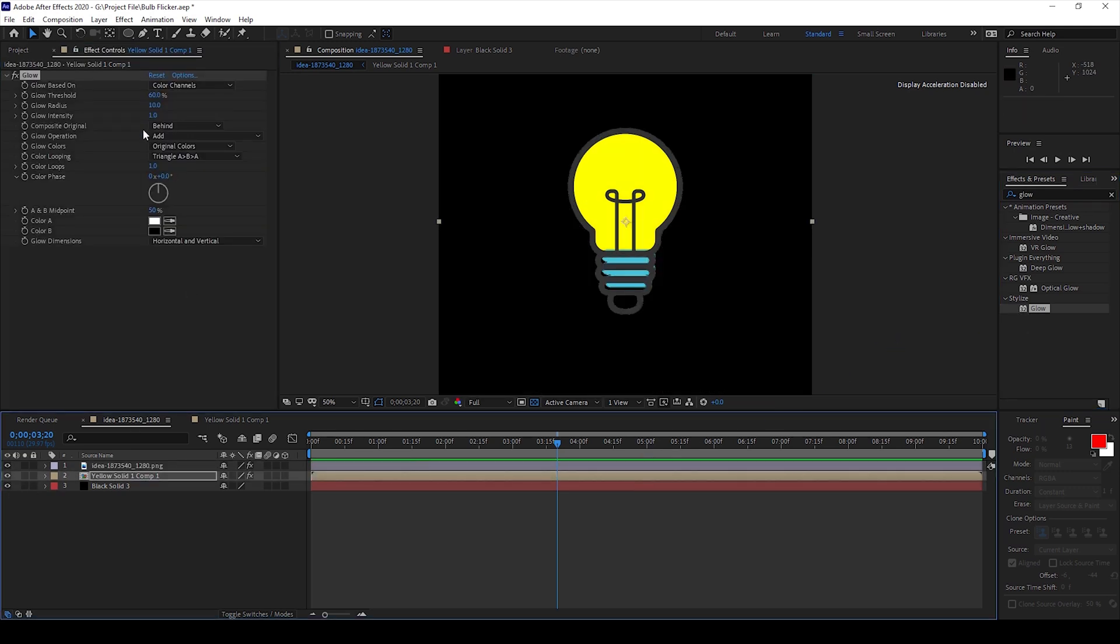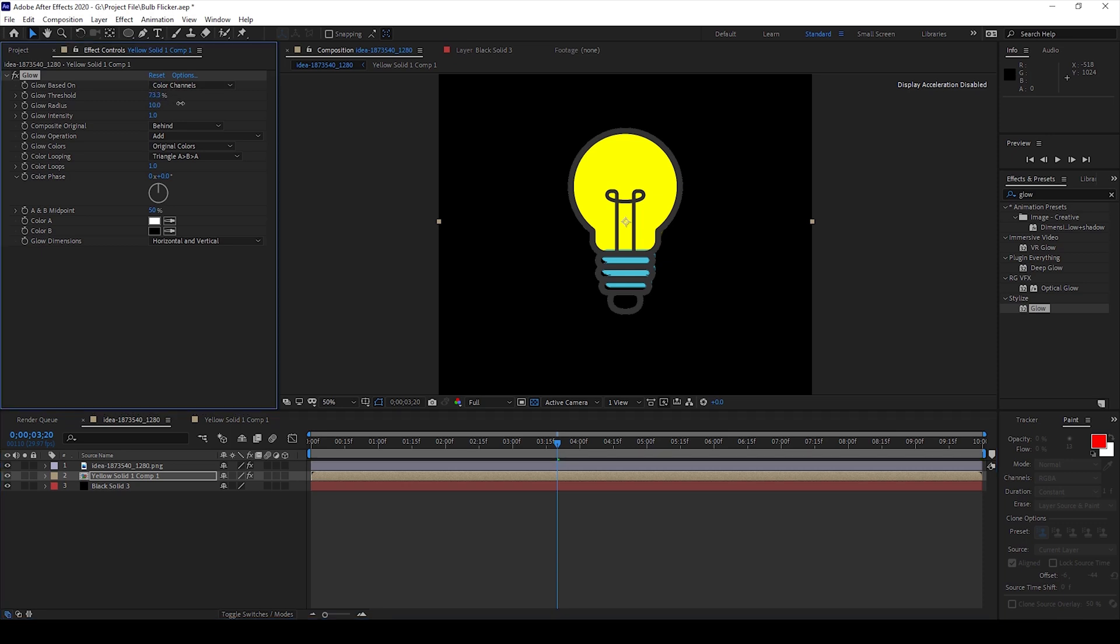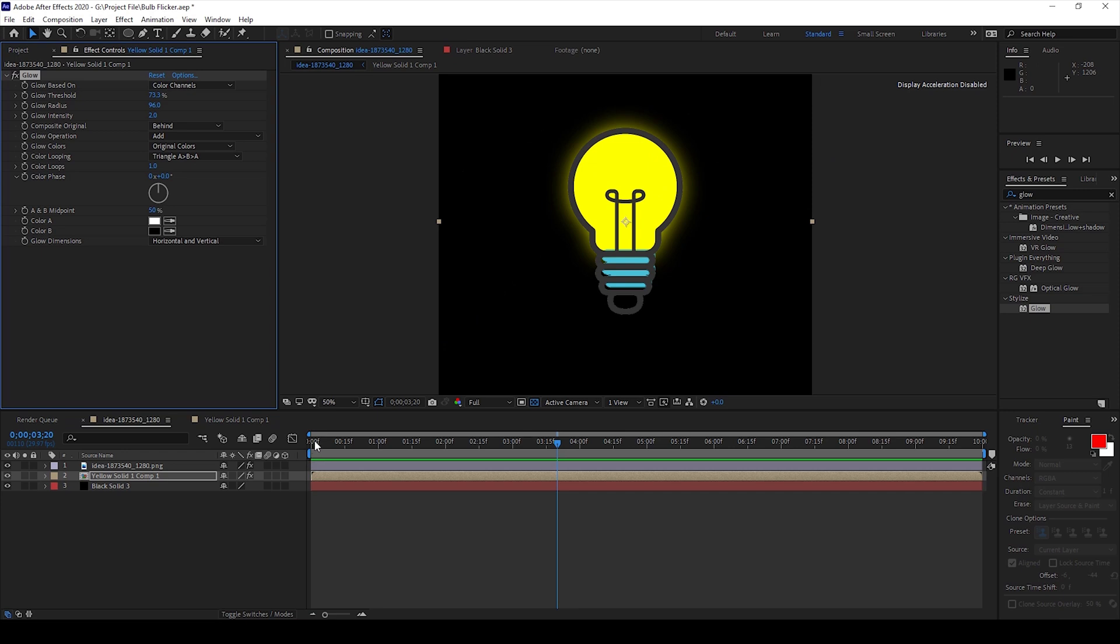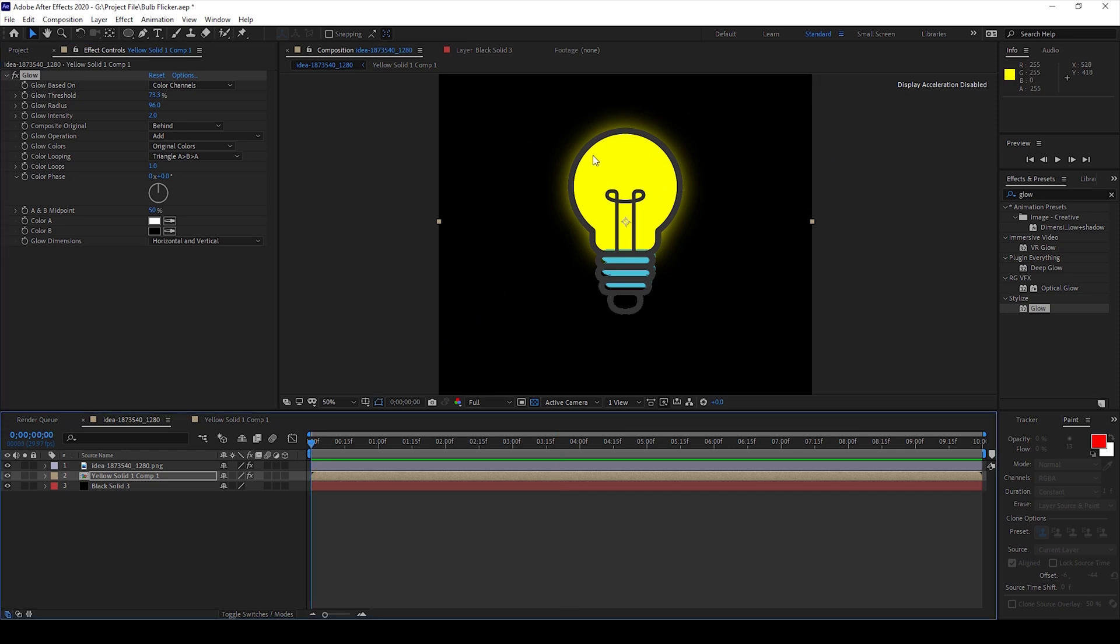And I'll change the glow threshold and the glow radius, a little bit of intensity as well. And you can see that we have some sort of glow effect. And in order to make a flickering effect, this is what you can do.